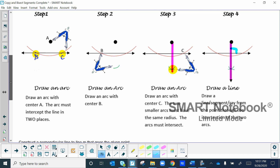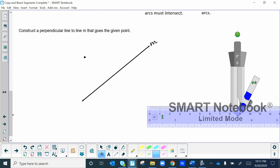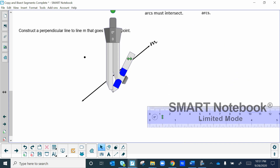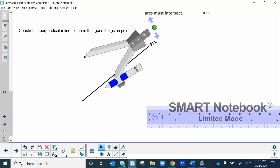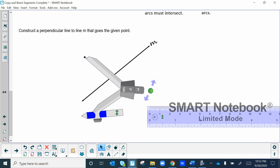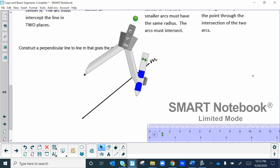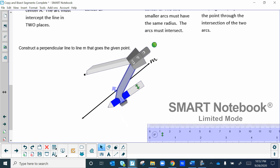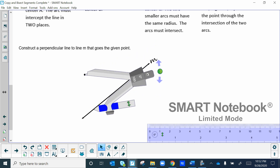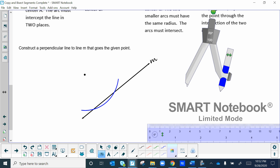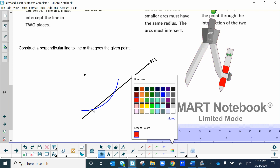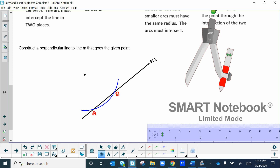I'm looking for three arcs on this one. Let's practice down here: construct a perpendicular line to line M through the given point. First, place your compass on the point. Make the setting close enough to the line so that when you rotate it, the arc crosses the line twice — not too large or it'll only cross once.